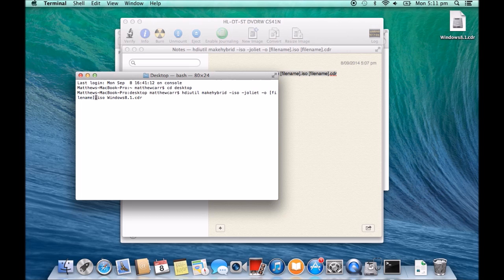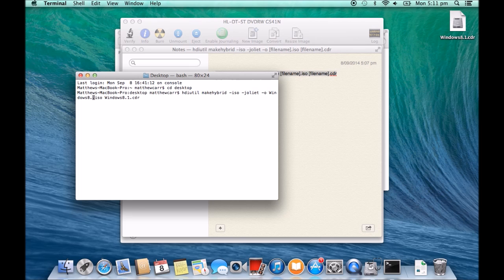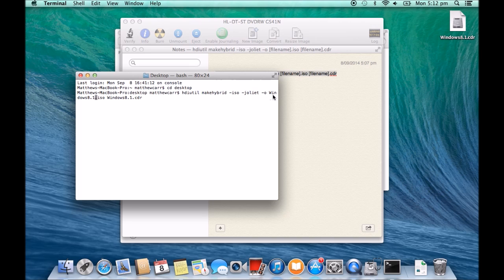And for our ISO file name, we're just going to call it Windows 8.1. All right, so what this says is it's going to make hybrid ISO file and then it's going to call it Windows 8.1 ISO file and it's going to create it from this file that's on the desktop.